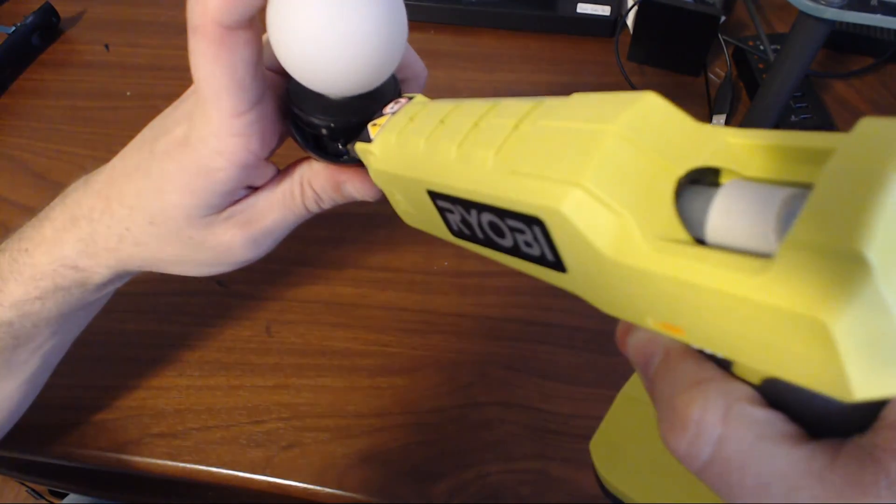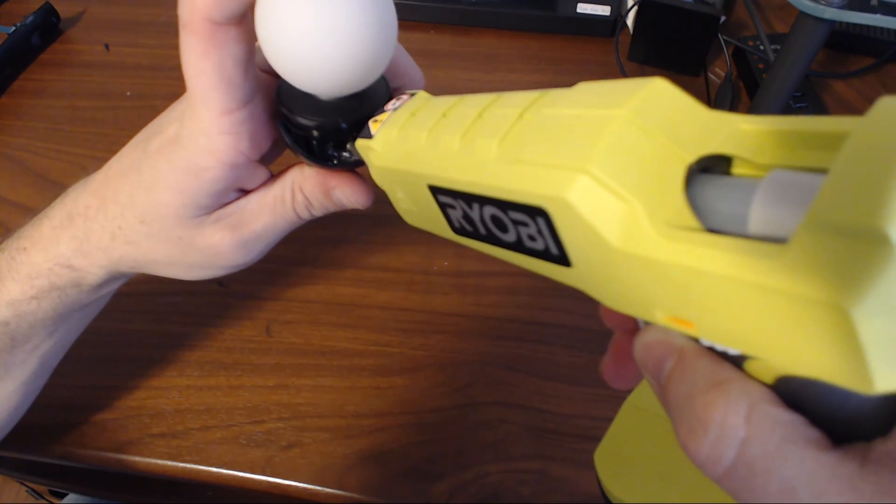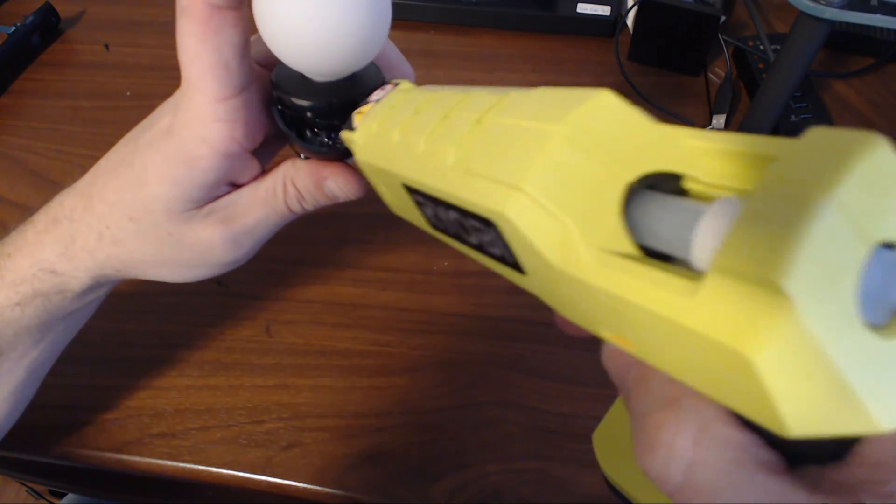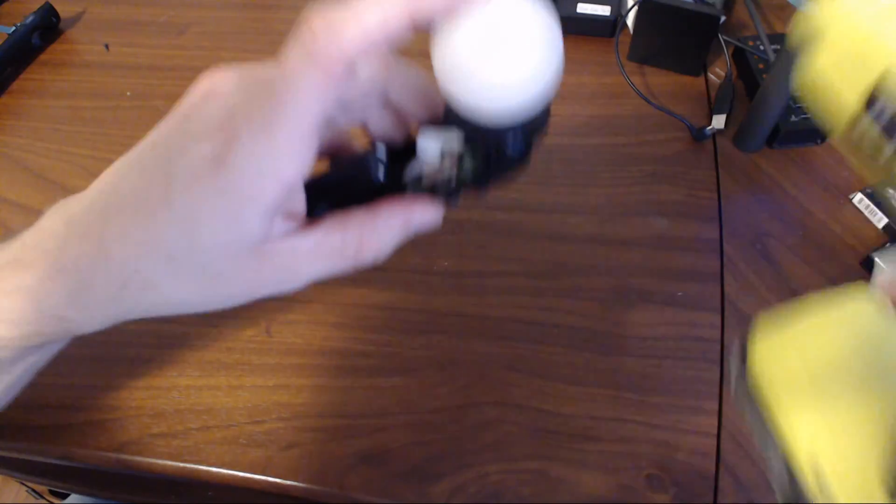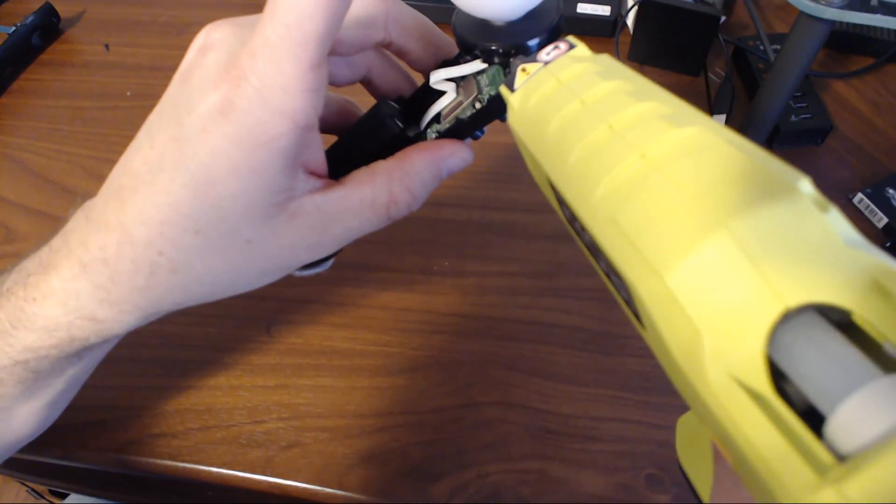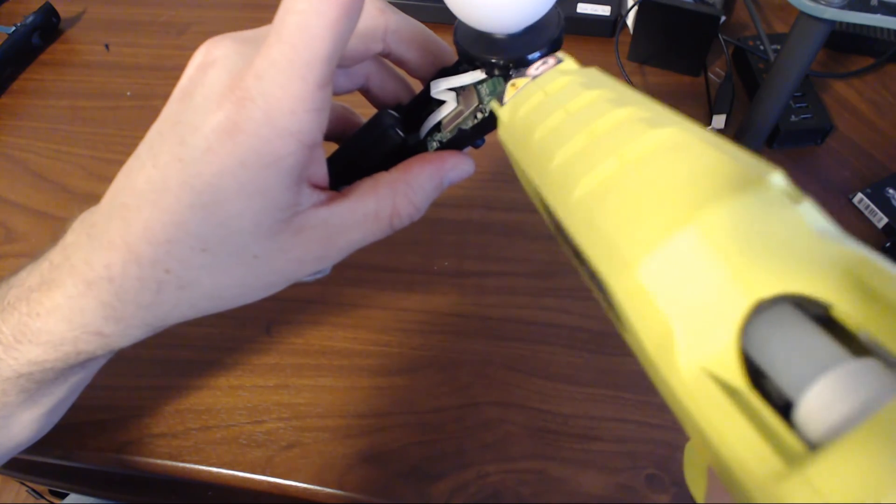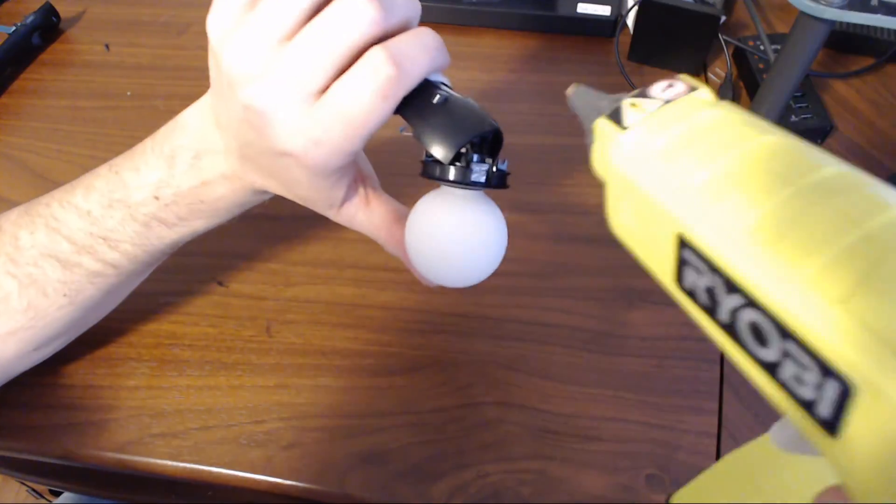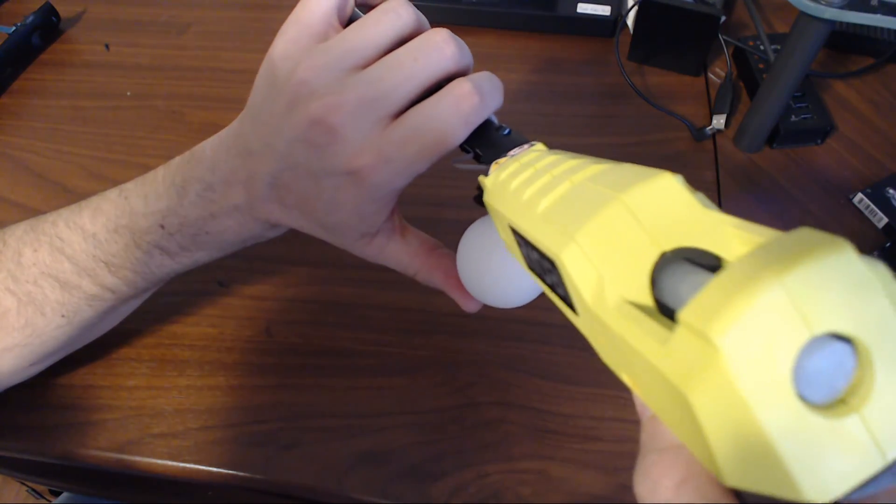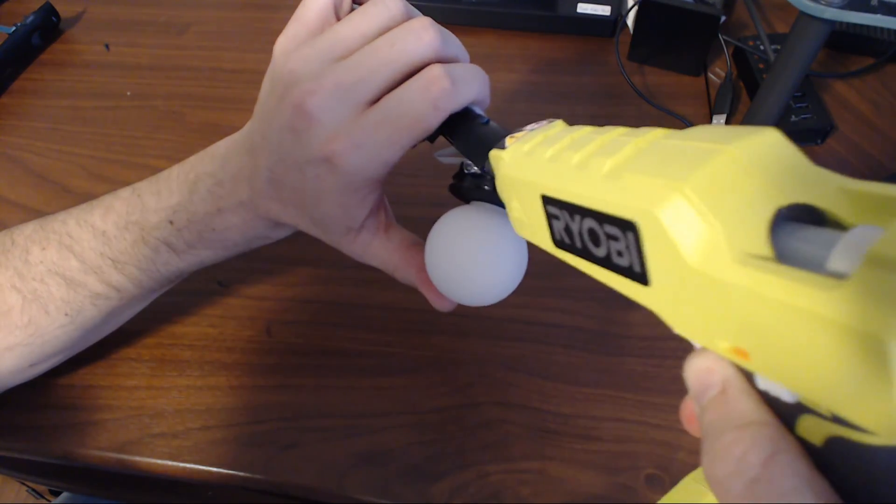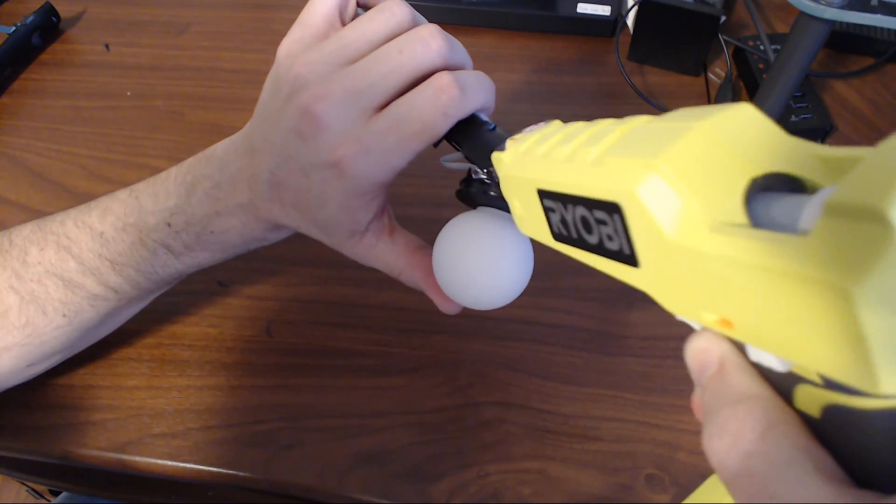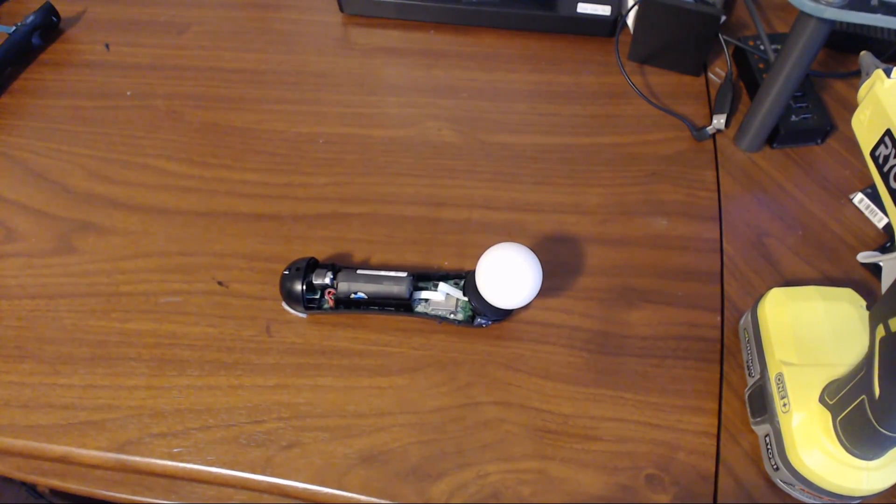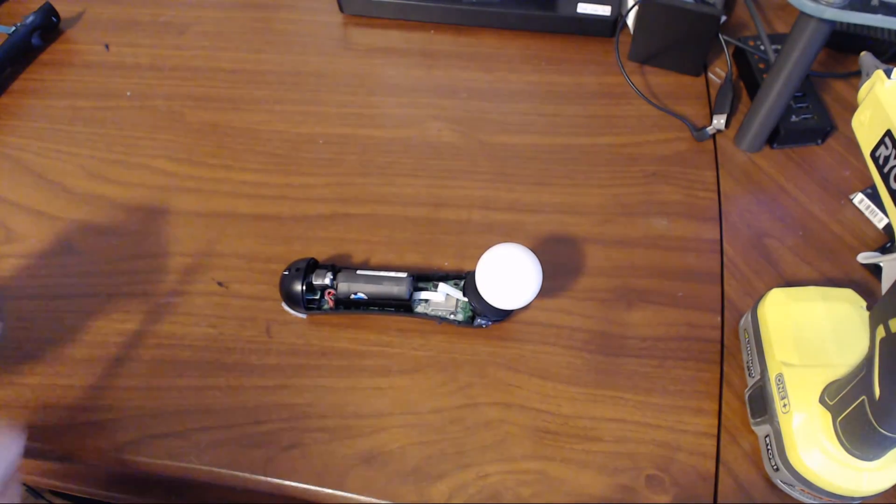I start by putting a decent amount of glue on the front part and work it in a little bit. Then I go ahead and put a bit more on either side. Then I just give it a bit of time so it can set.